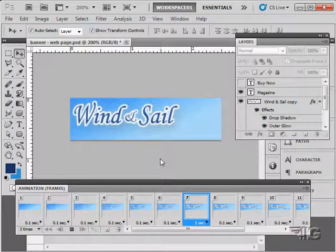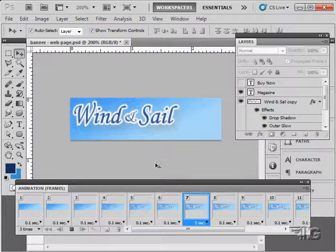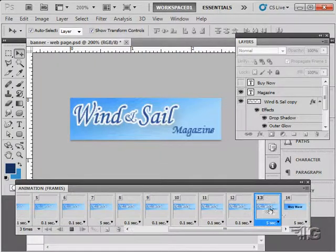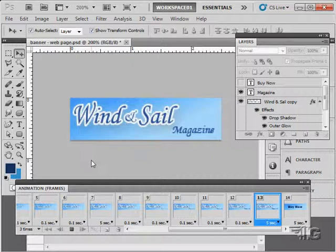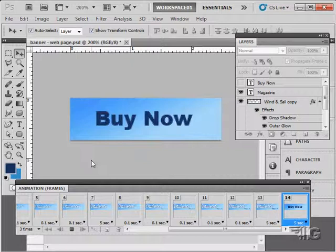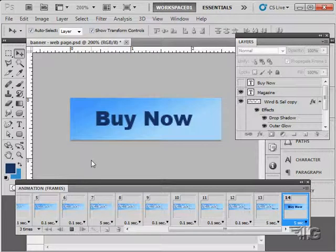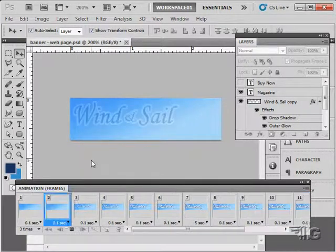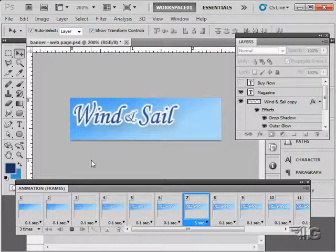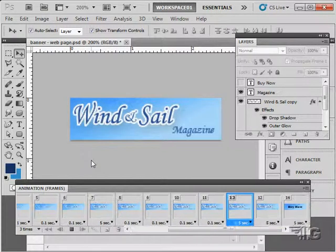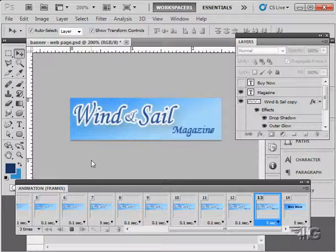So there we go. Straight forward animation. Pretty easy to do. Just using the frame by frame animation tools. And using that little tweening effect. And again as I mentioned in the last video. Whichever frame or animation technique you want to use. Either frames or timeline. Depends partly on what you want to do. And partly on how you want to approach it.